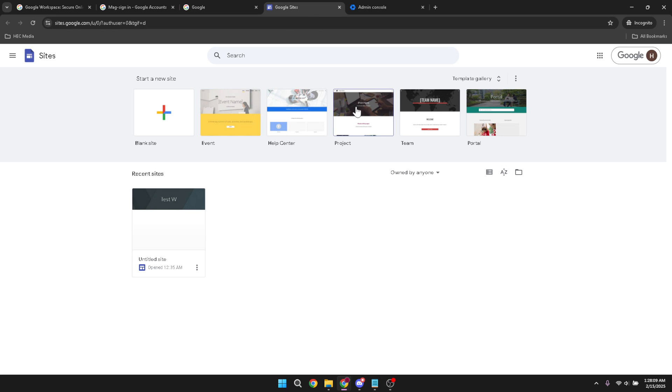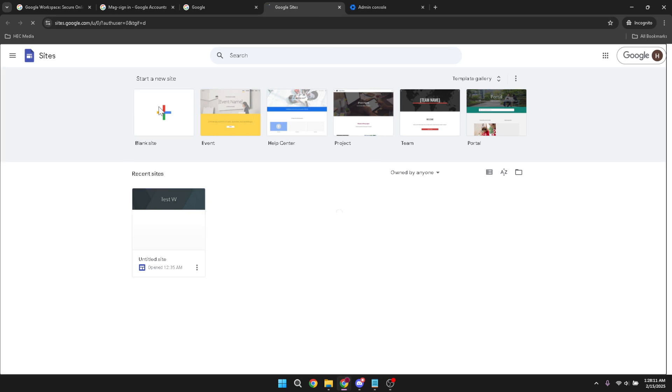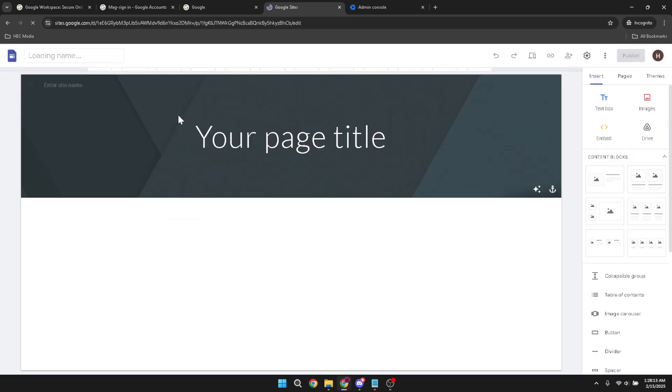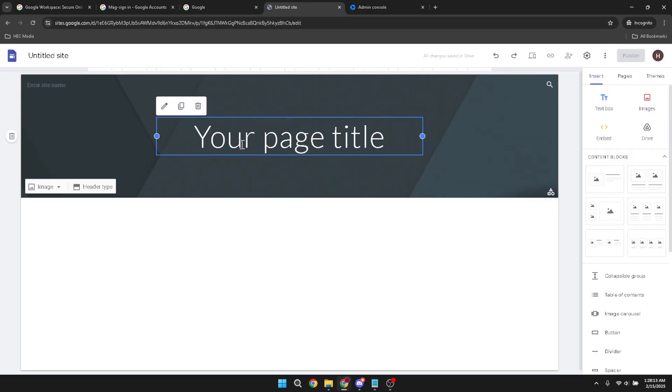Here, you'll see a big plus icon. Clicking this icon allows you to start from scratch. Alternatively, if you prefer a little assistance or a preset outline, feel free to select a template that best suits your needs.